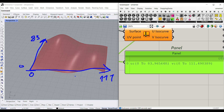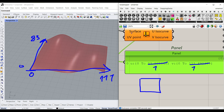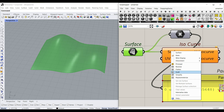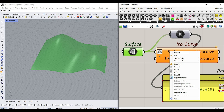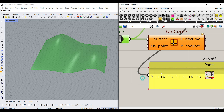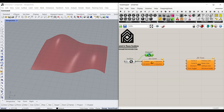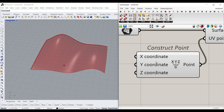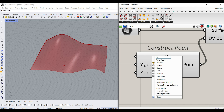To avoid dealing with those specific numbers, I want to make it go from 0 to 1 for both U and V. The key tool for this is Reparameterize — right-click on the surface input and select Reparameterize. Now with 0-to-1 UV space, I can go to Vector > Point > Construct Point and feed that into the UV point input. Let's rename the inputs to U and V.